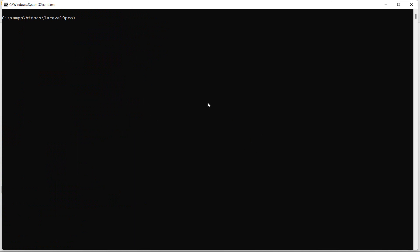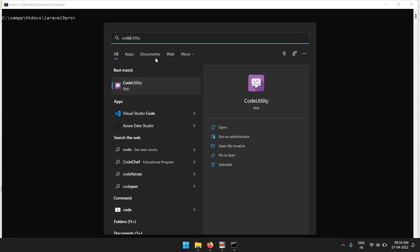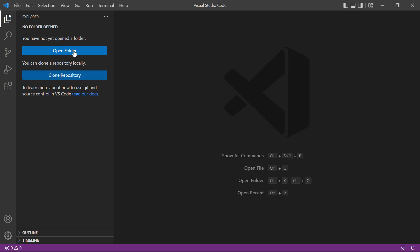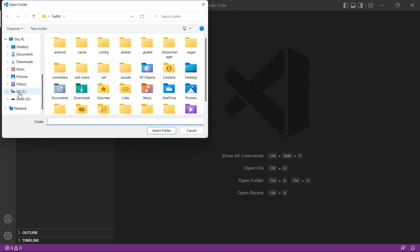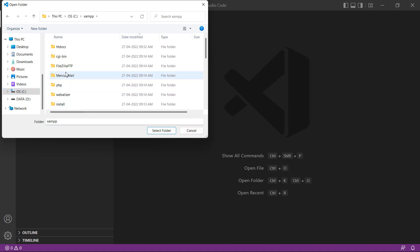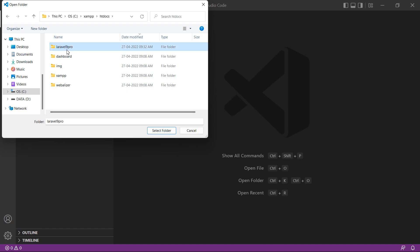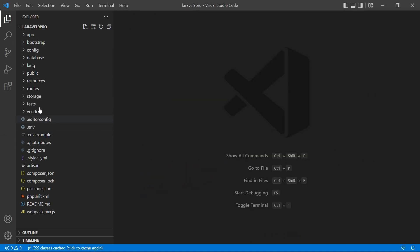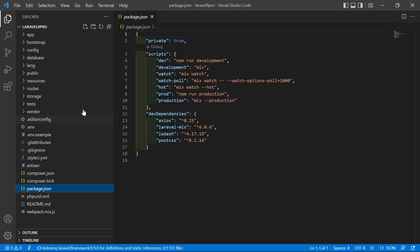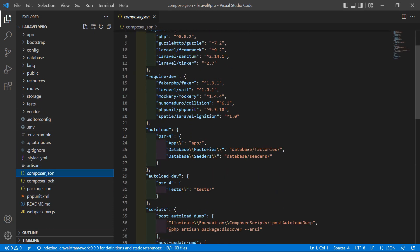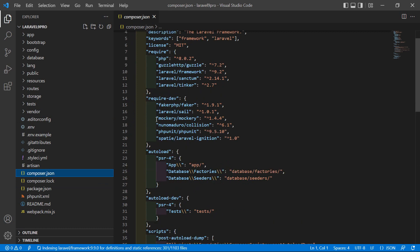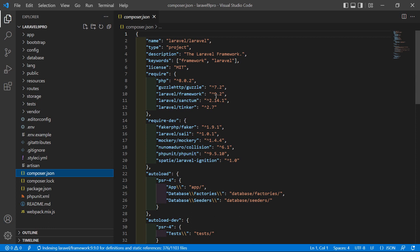The project has been created. Switch to the project directory by typing 'cd laravel9pro'. Now let's open this project in Visual Studio Code. Press the Windows key, search for VS Code, and open it. Click on Open Folder, go to C drive, then XAMPP, select the laravel9pro folder, and click Select Folder. You can see the Laravel 9 project. Open the composer.json file and you can see the Laravel framework version 9.2.